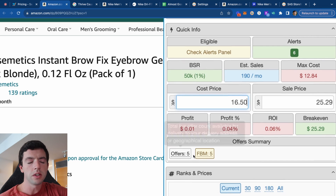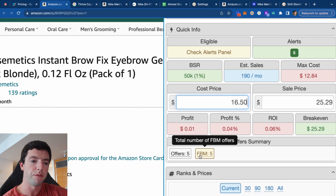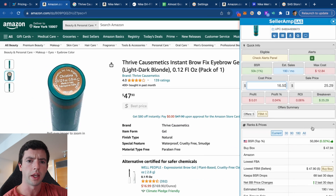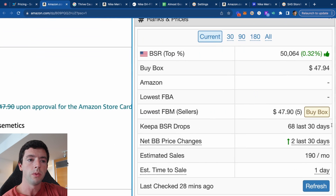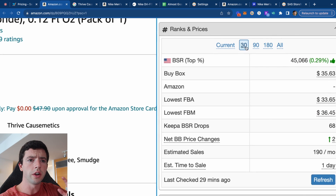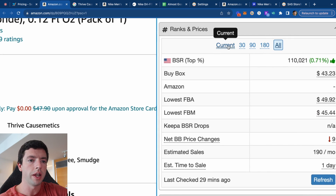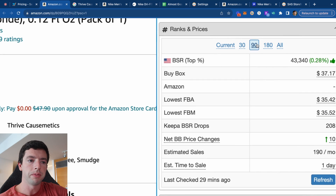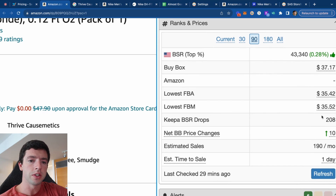The offer summary gives a sense of other offers on a listing. This product has all FBM sellers, so as an FBA seller, we'd be able to get the buy box pretty high on this product. We can see the ranks and prices charts — we can view the current 30, 90, 180, and all-time data in terms of BSR top percent average, buy box price, whether or not Amazon is on the listing, lowest FBA, lowest FBM, and BSR drops.